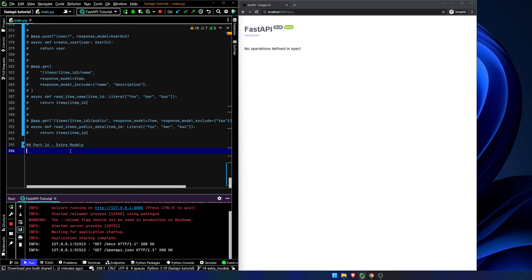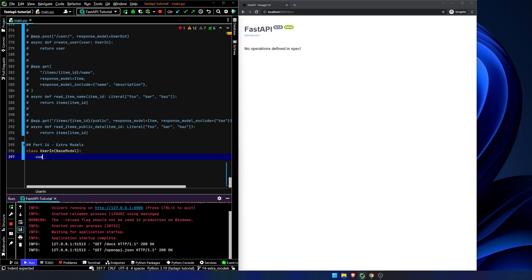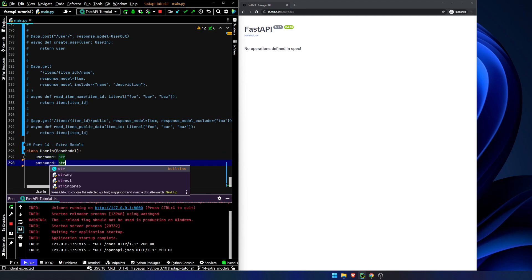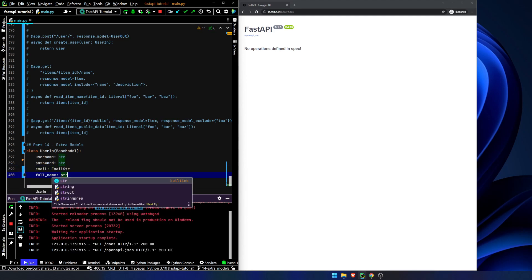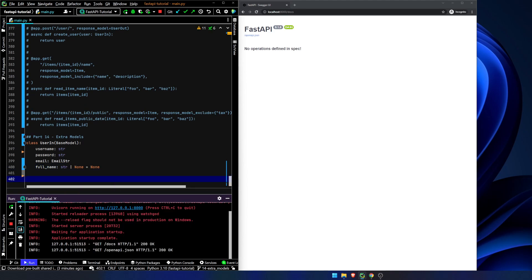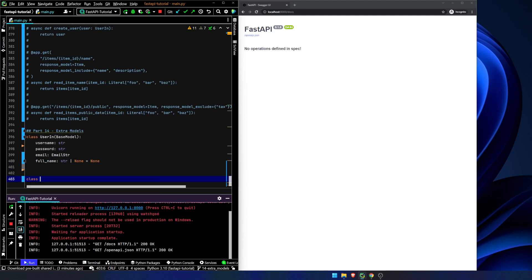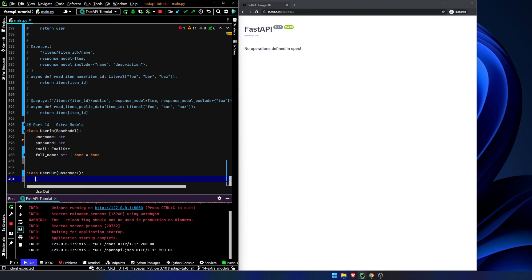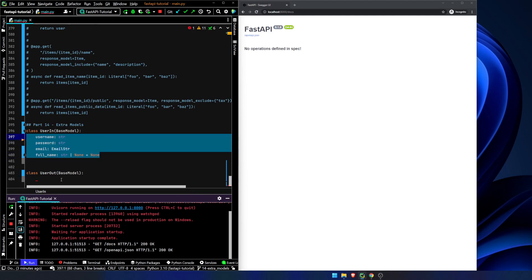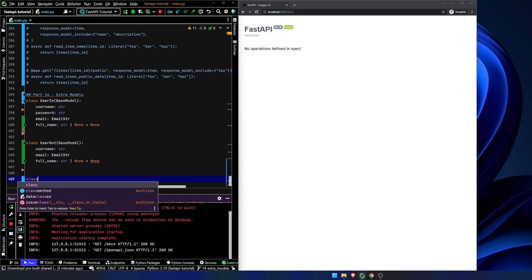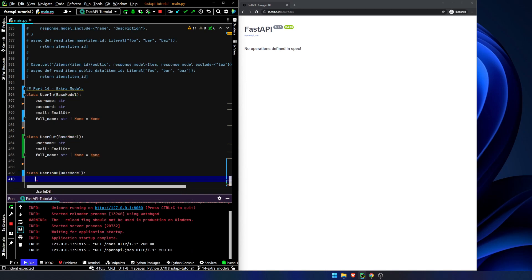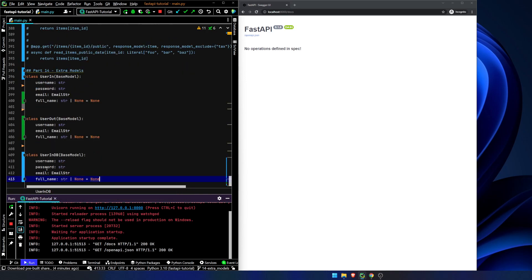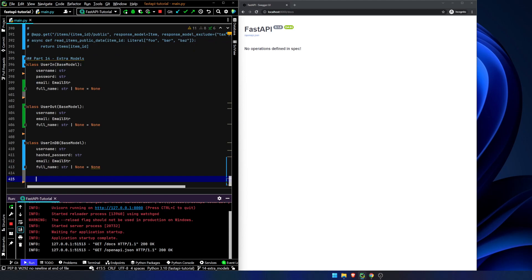We are going to set up our UserIn model with a username string, password string, email is going to be an email string, and full name is going to be a string or none equals none. And we are going to set a UserOut base model, which will be the same sort of thing. I'm going to copy all of this and get rid of the password because we don't want the password to show up in our out model as we saw last time. Again, we're going to say class UserInDB base model. We're going to paste what we copied. This though is going to be a hashed password.